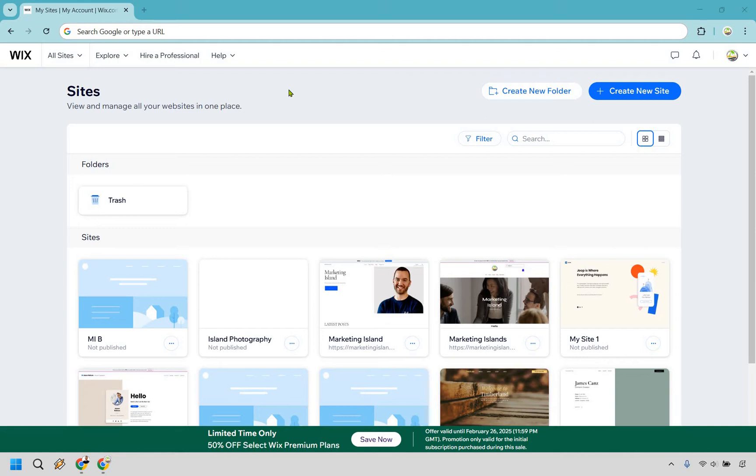Thanks for checking out my Wix blog tutorial for beginners. Here I'm going to be showing you how to create a blog on Wix. It's very easy to do, and let's not waste any time. Let's get right into it.